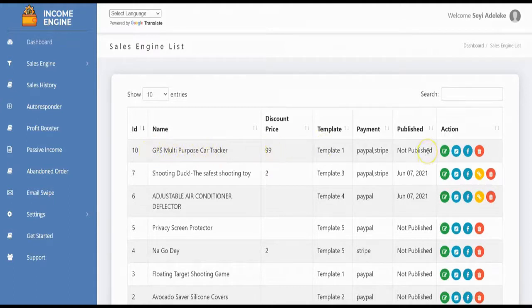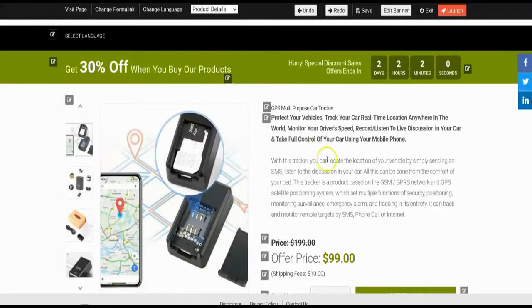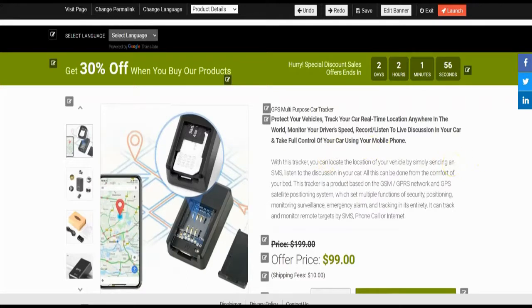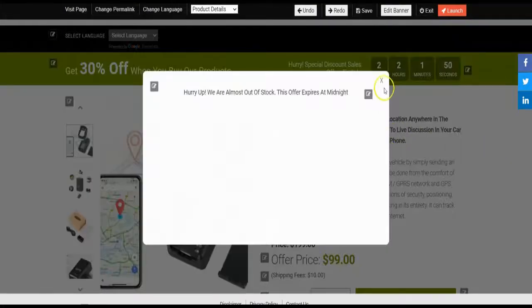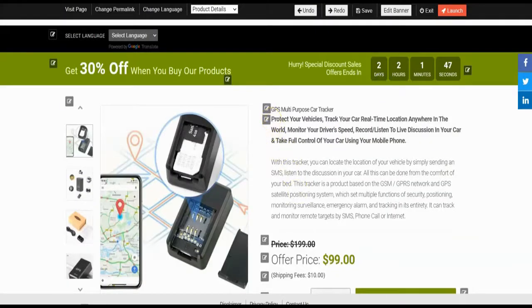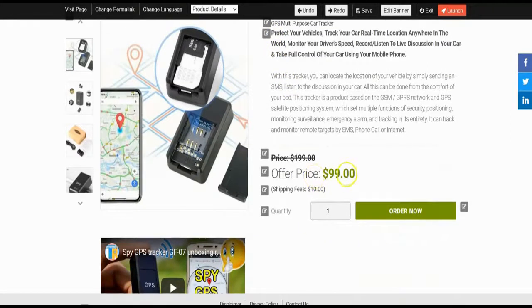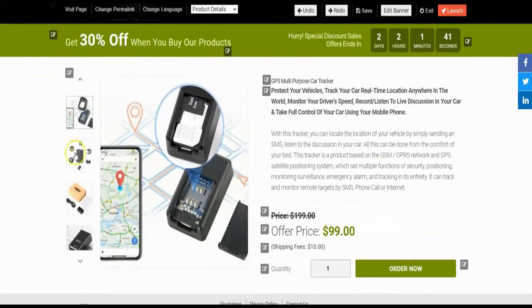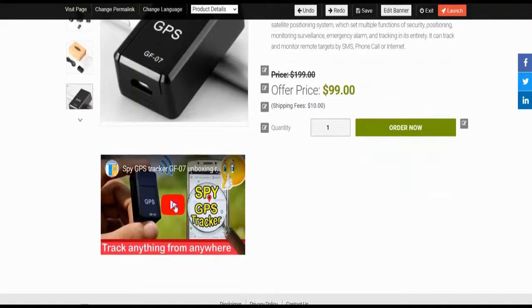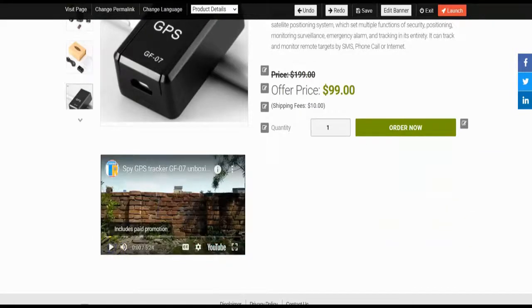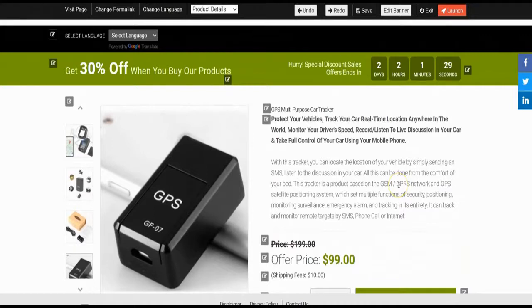Our sales engine has been created. The last step is to publish it — click here to publish. This is the sales engine editor and all the details we added are loaded: the product description, price, shipping fee, product images, and the product demo video.